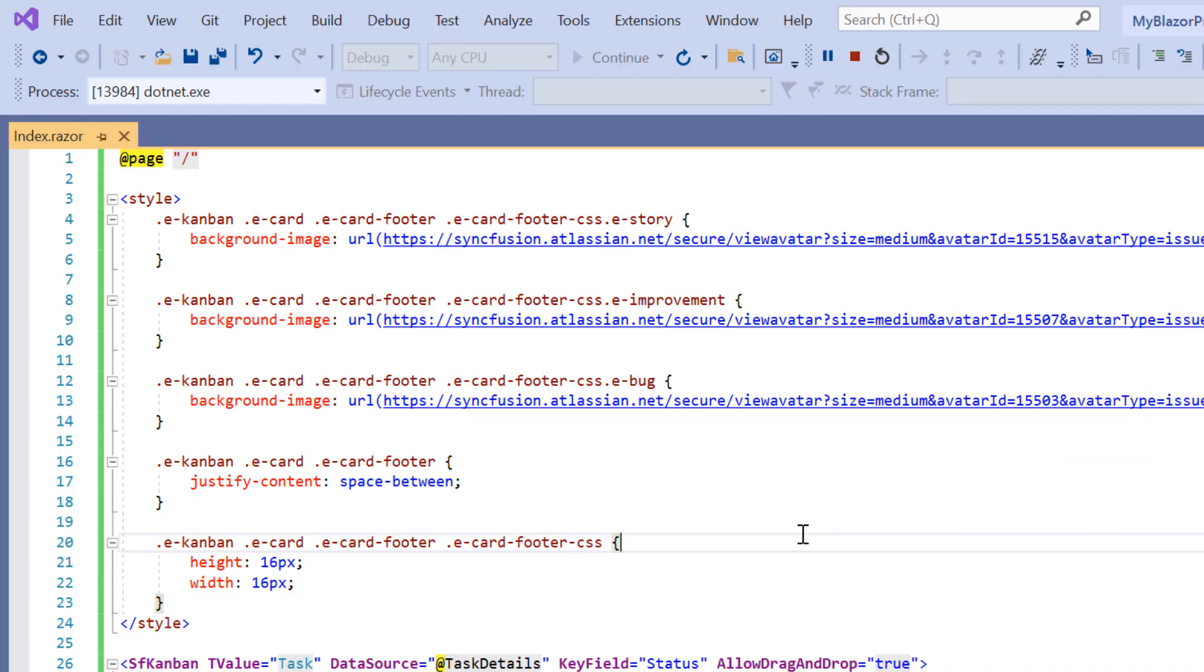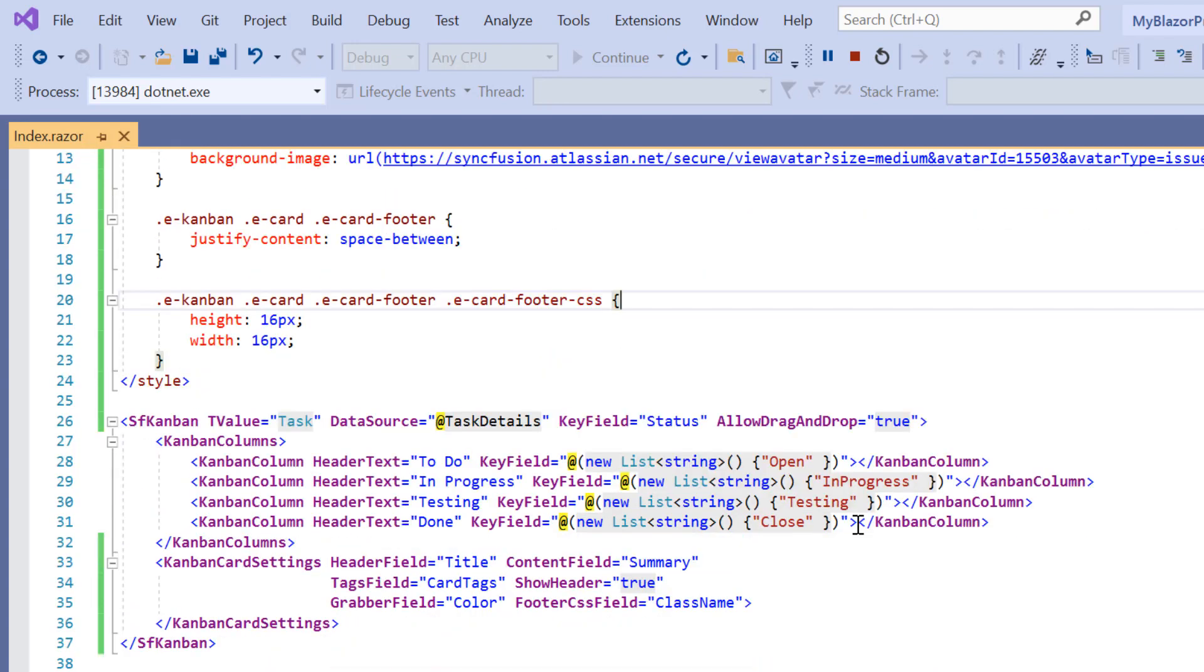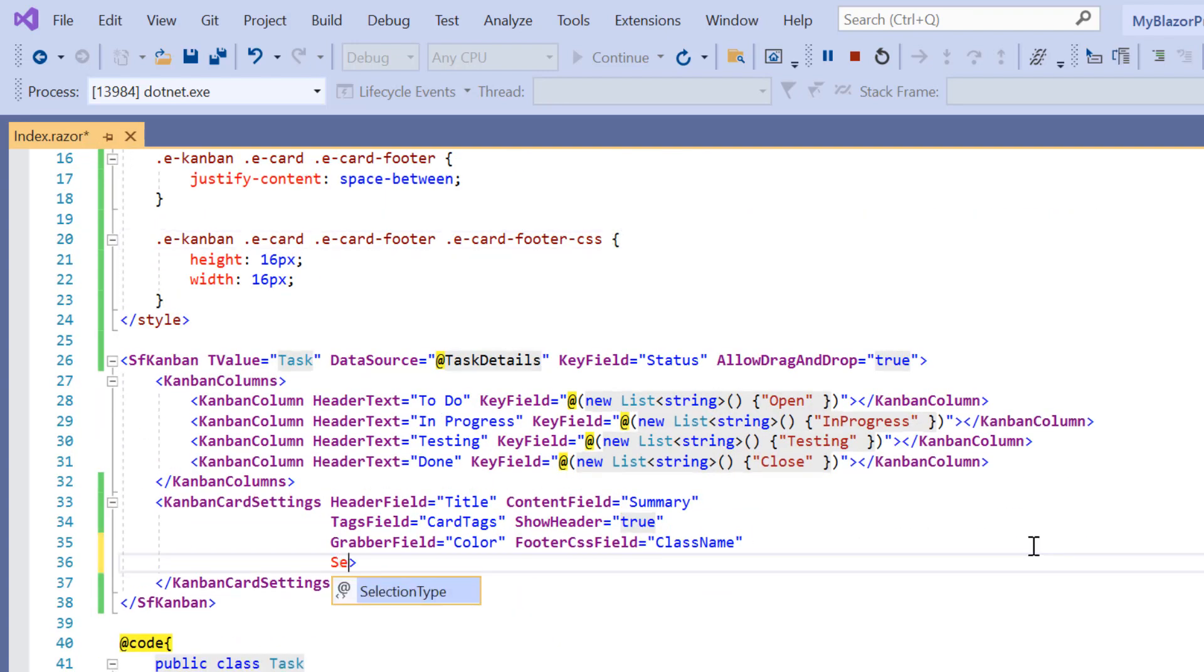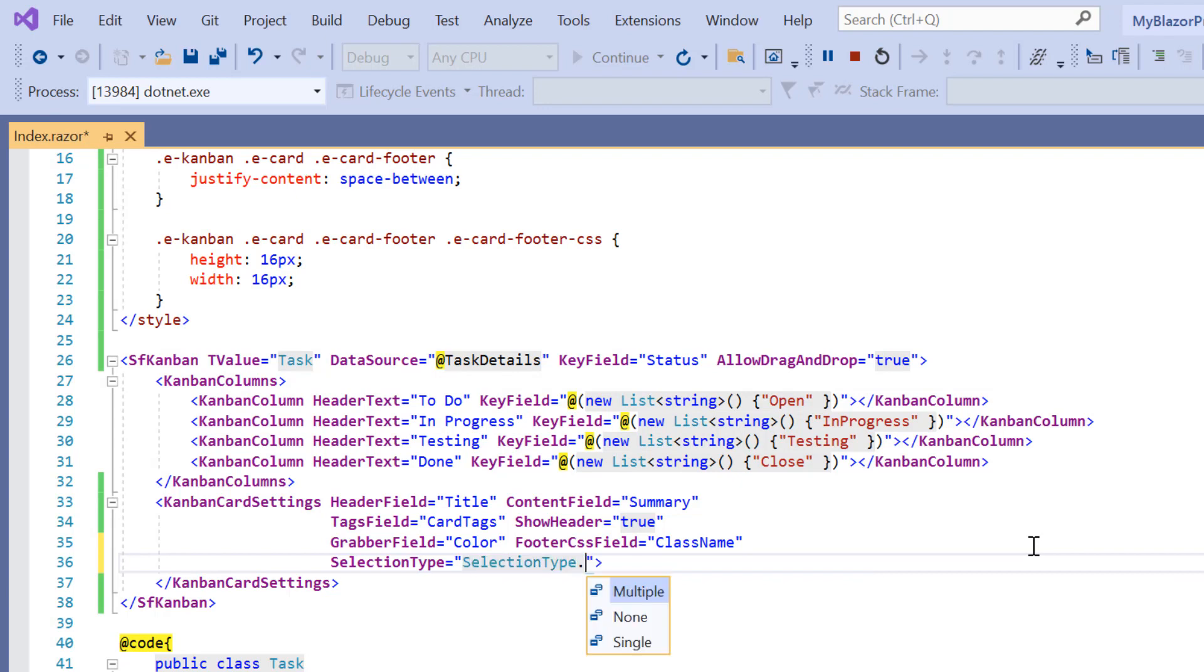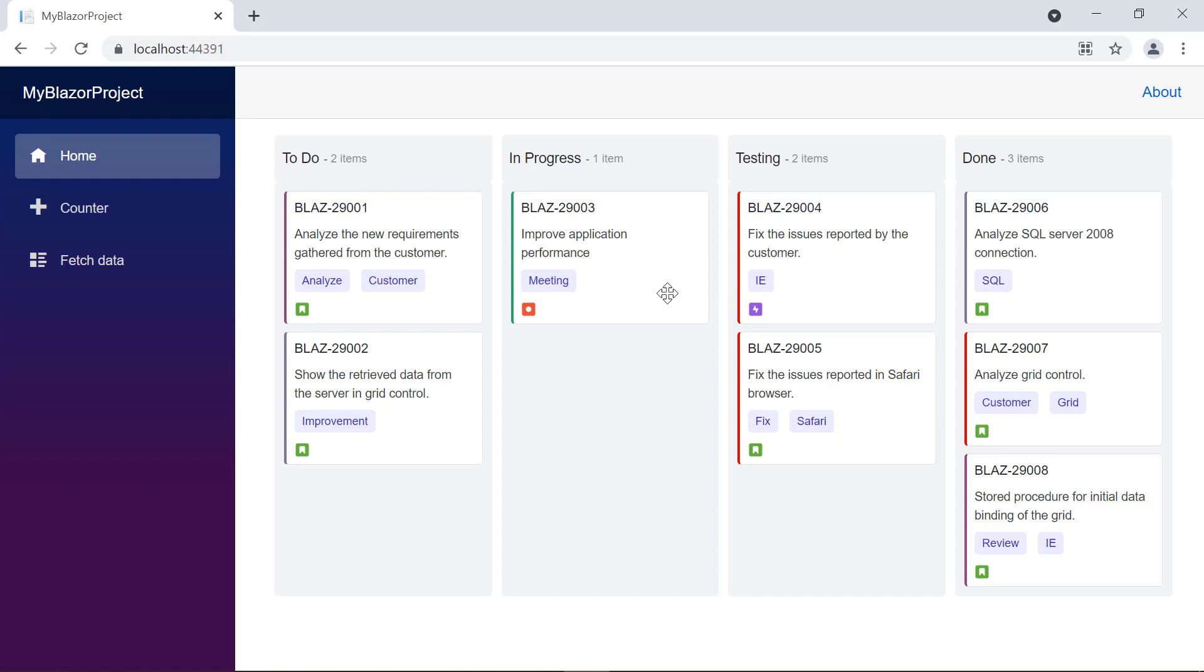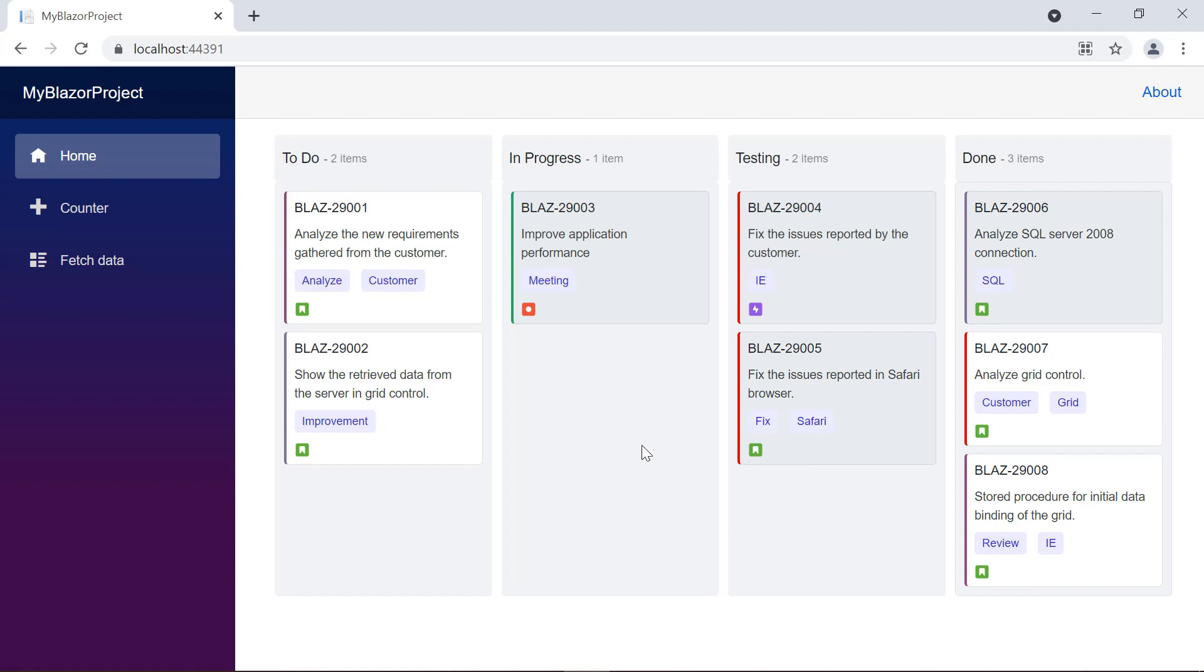To perform multiple card selection, include the selection type property in the Kanban card settings and set its selection type to multiple. Now, I can perform multiple card selection, either using the control key and mouse click action or the shift key and mouse click action.